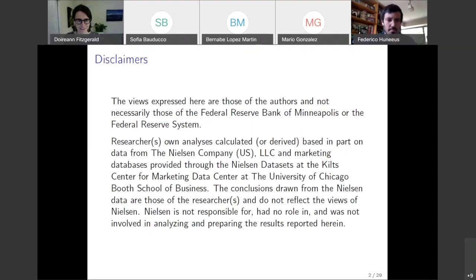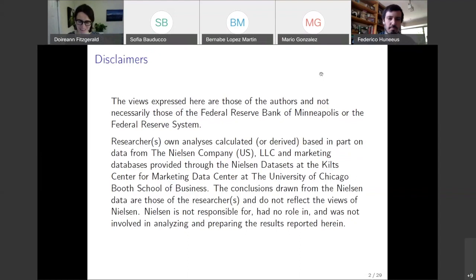I have to give two disclaimers, one for the Federal Reserve and the other for Nielsen.